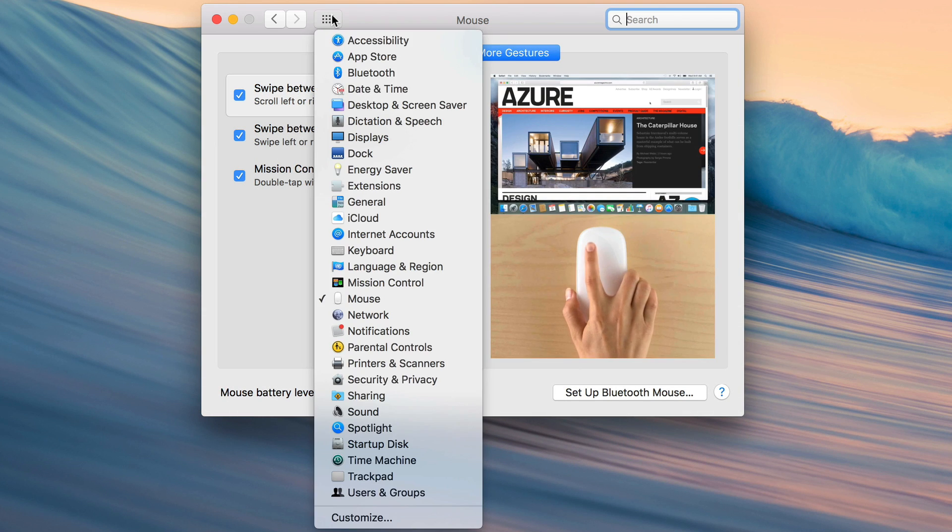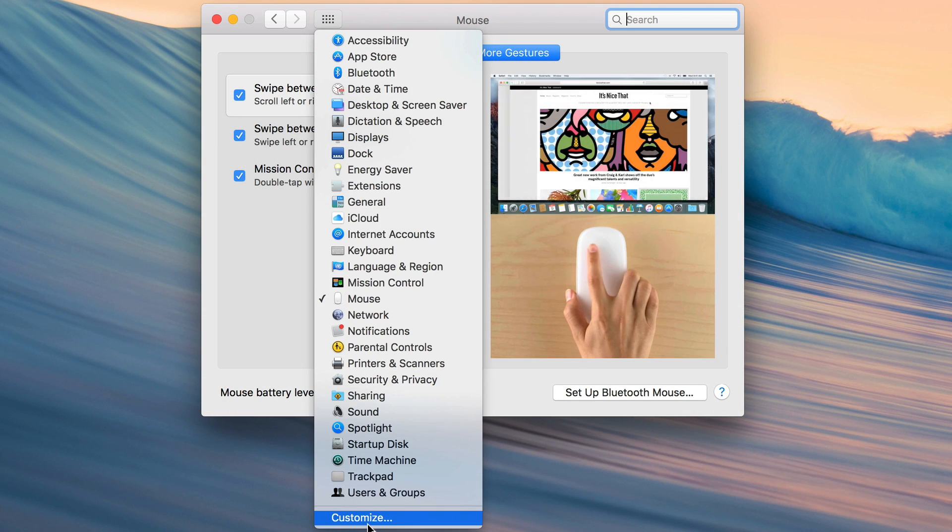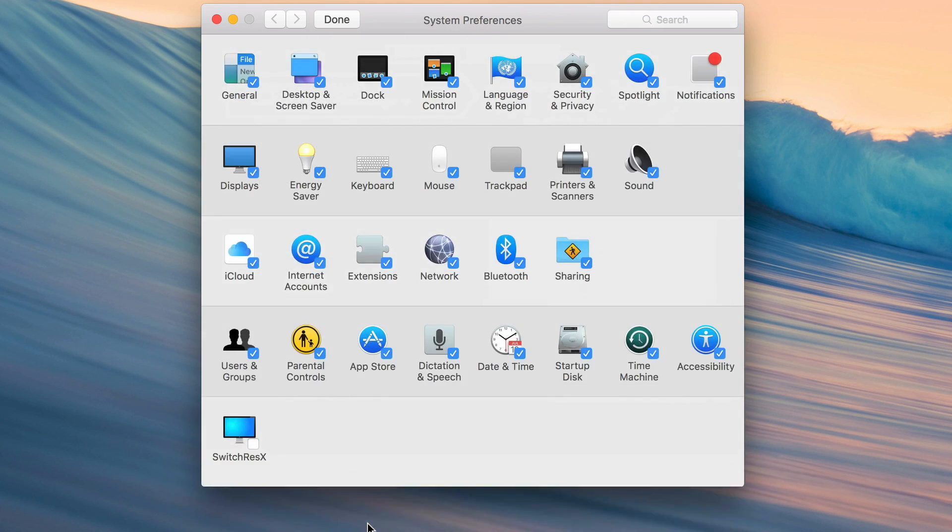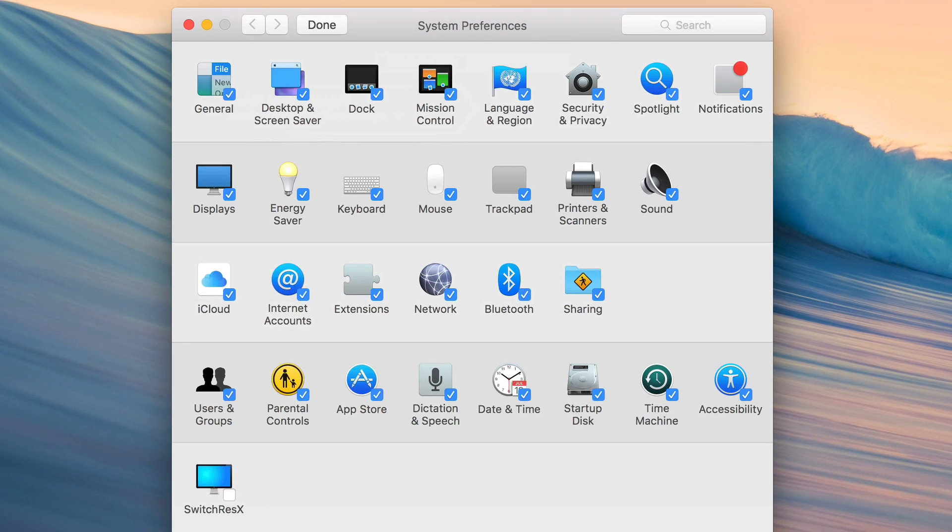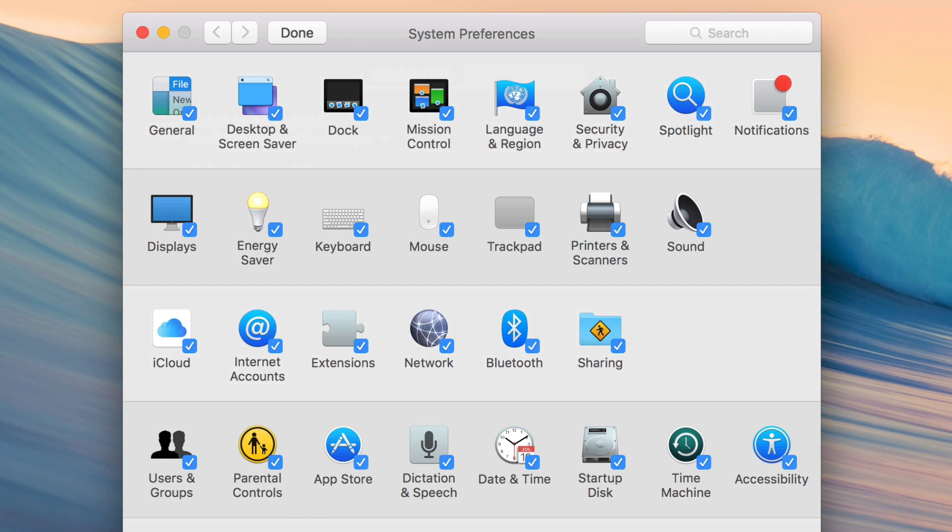But even more importantly, if you click and hold on it and go all the way to the bottom, you'll find a customize option, which allows you to go in and hide certain sections that you don't want displayed.